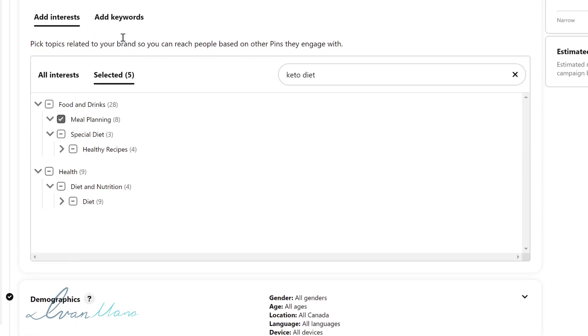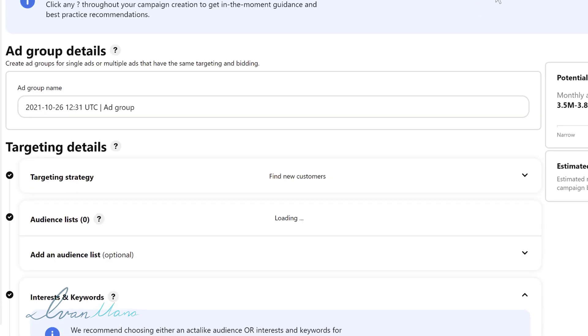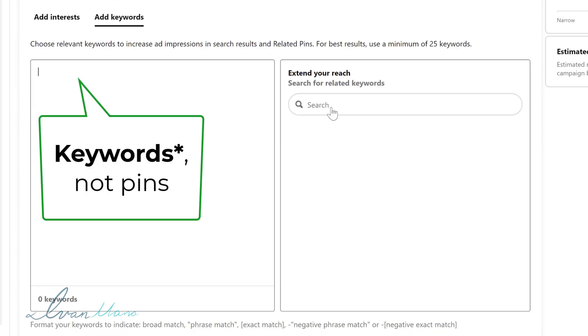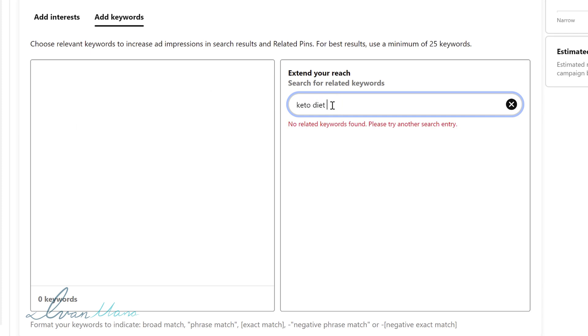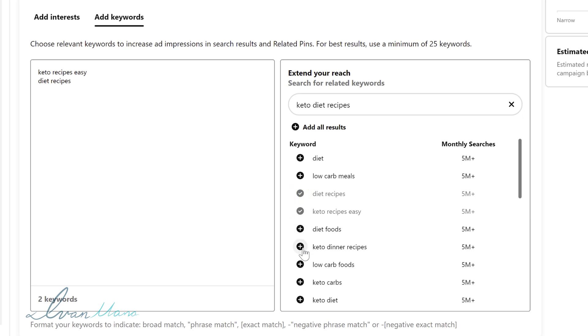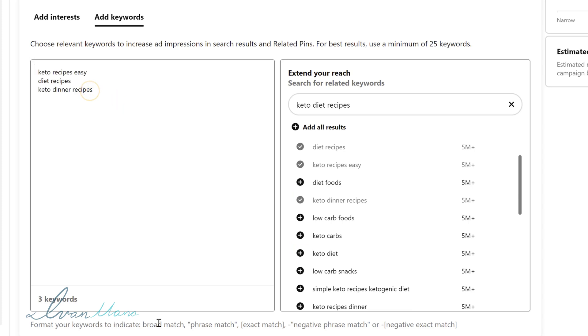But that is not all. You don't have to only go by interest. You can also go by keywords. So when somebody types something in to the search bar at the top as I showed you before you can have your pins show up there. So you would write your pins here but you can also do a little bit of research. So for example keto diet recipes we can type that in we could say enter and we can get some ideas here and the monthly searches. So for example keto recipes easy maybe diet recipes maybe keto dinner recipes things like that and we can just add them in here on the left hand side.